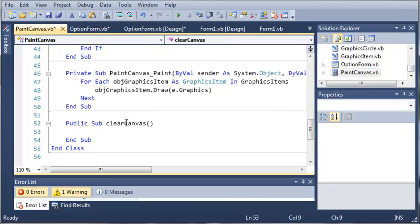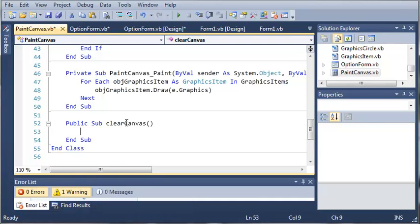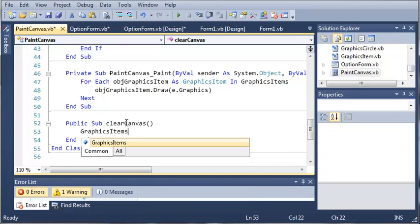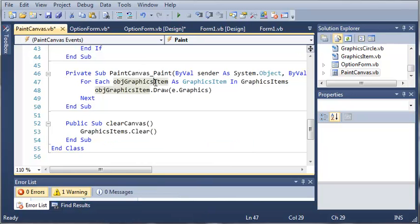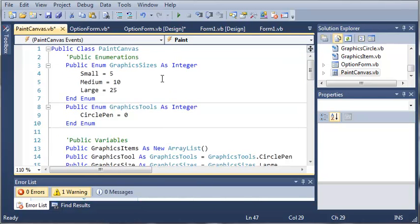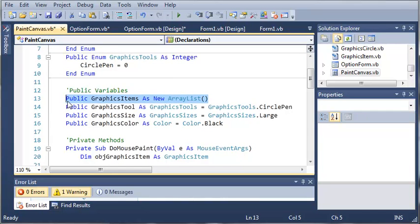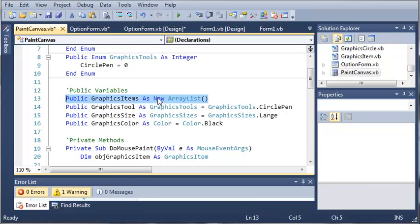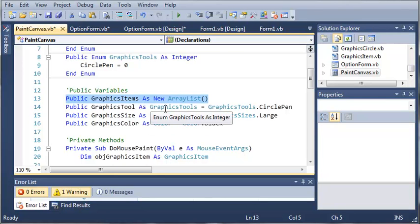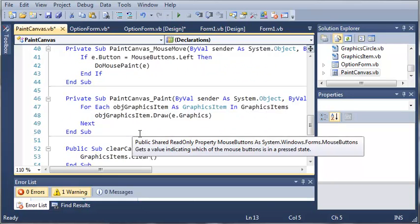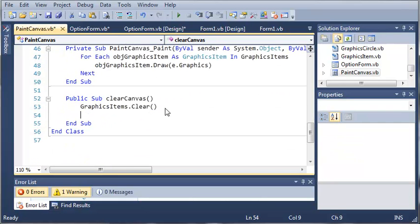So we'll just access graphicsItems.Clear. So we created this array list called graphicsItems and what graphicsItems does is it stores every single shape that is drawn on the screen whenever we click and drag around. So it paints these onto the screen when we're drawing. Now if there's nothing inside of this array list then it's not going to paint anything to the screen. So if we get rid of everything in it by calling clear all of our graphics items are going to be gone. All of our circles.